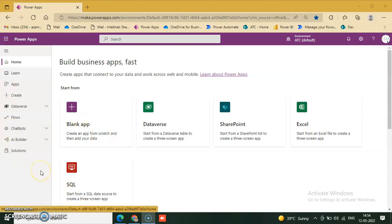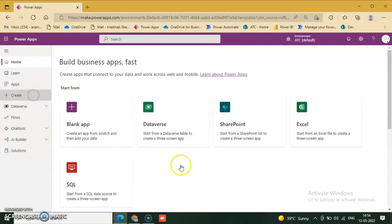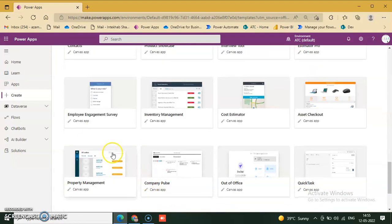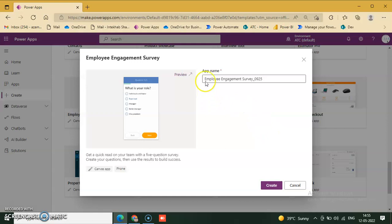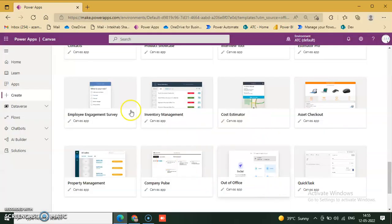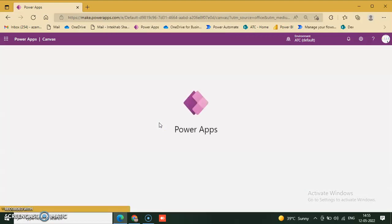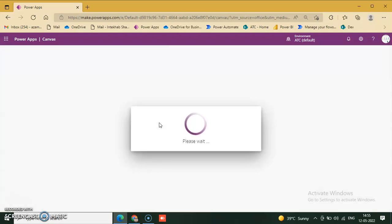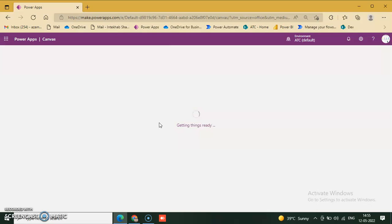Welcome back. Today we will discuss one more template. We go to Power Apps, click create, and from the left-hand side select templates, then choose the employee engagement survey. Click it, enter the survey app name, and click create.